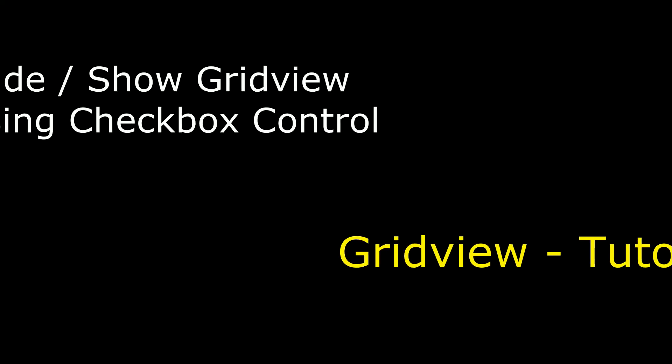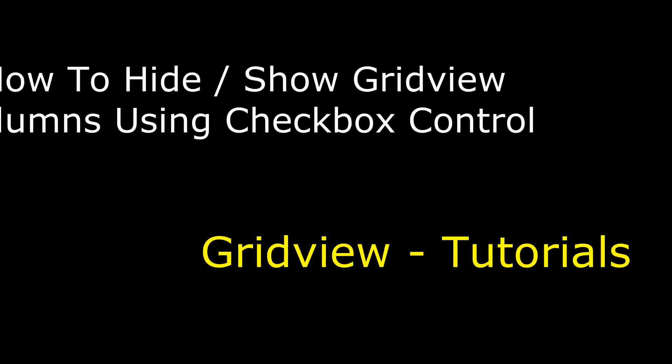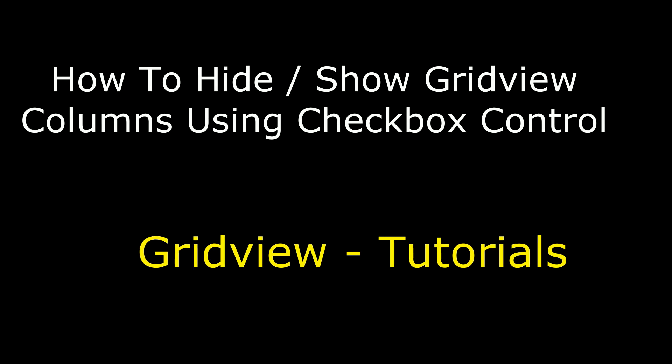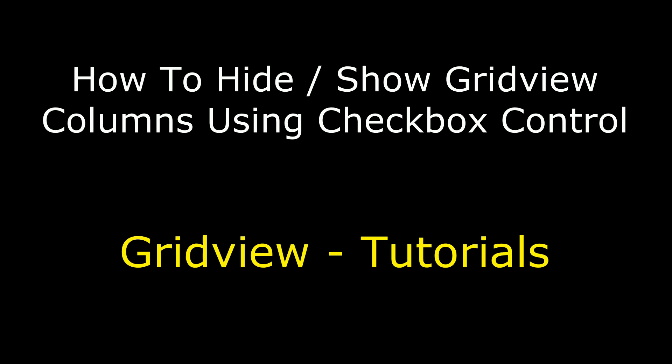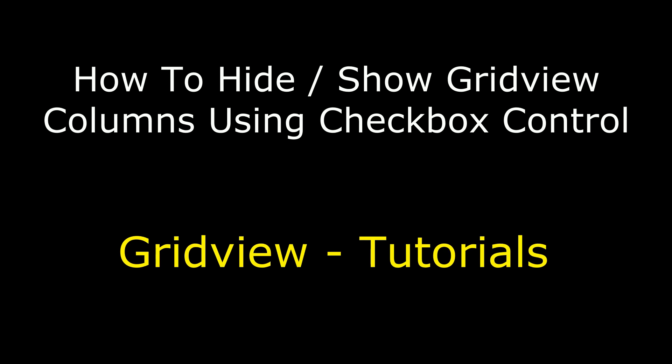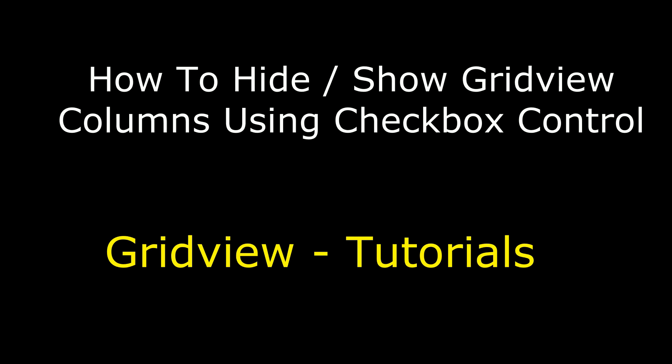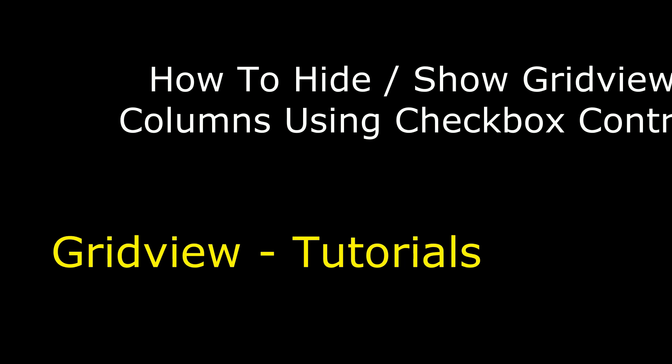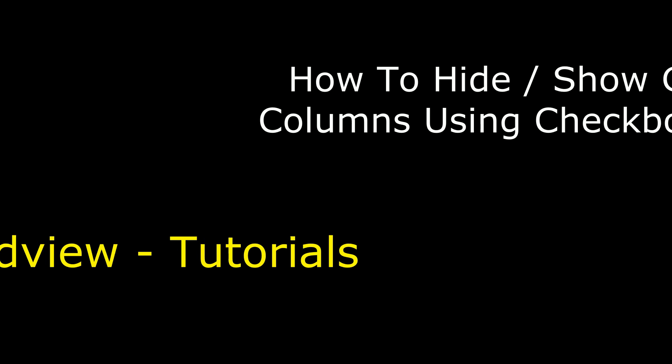Hello friends, welcome to my channel, this is Charan. In this video I will show you how to hide and show GridView columns using checkbox control.